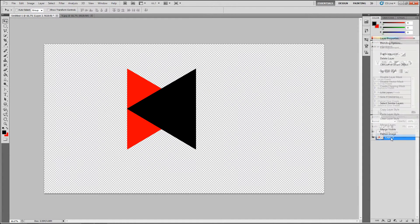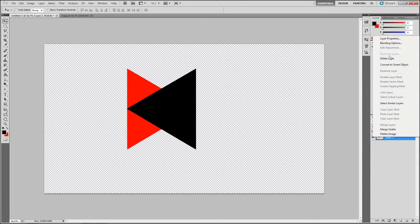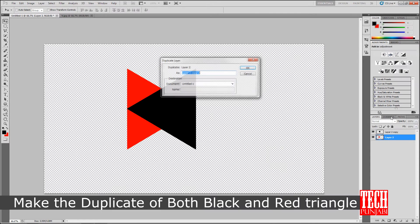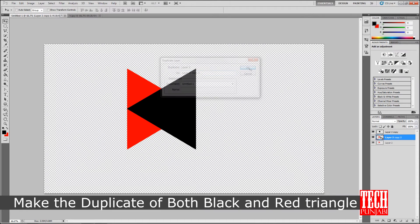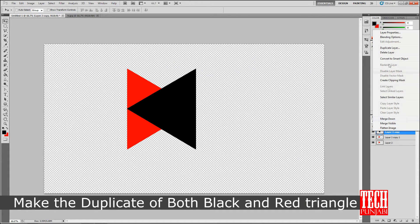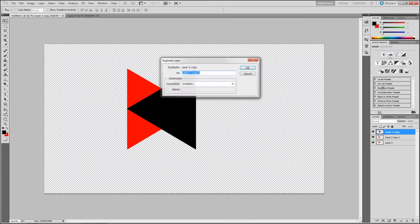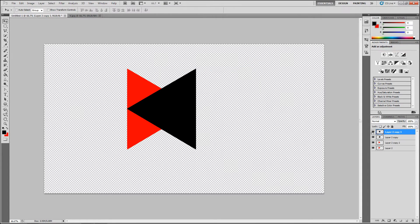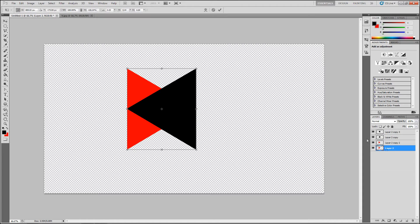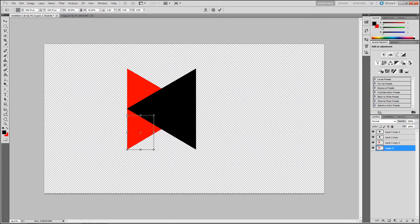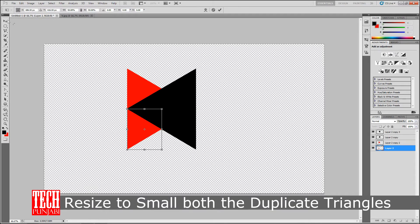And now make the duplicate of both the red and the black triangle. And adjust or you can say make small of that triangle like this.